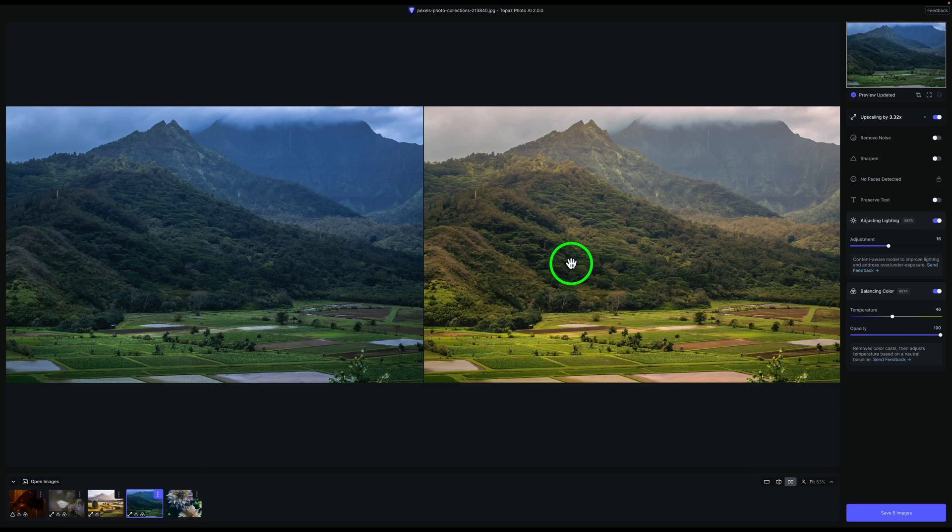But here it is. So on the left is the before. On the right is the after. So far, Adjust Lighting and Balancing Color, I think, are really great additions to Topaz Photo AI.